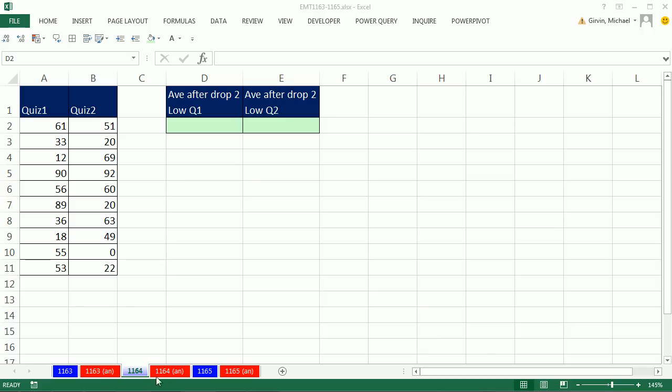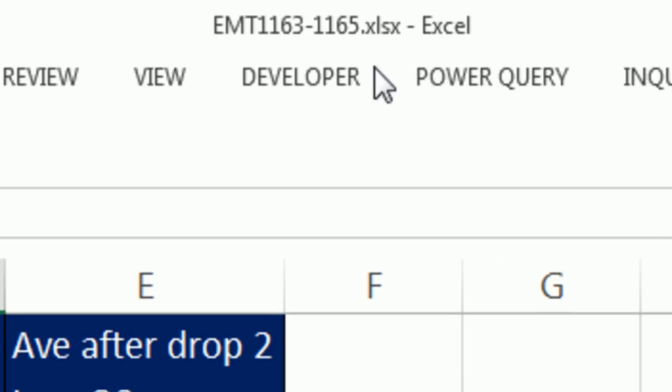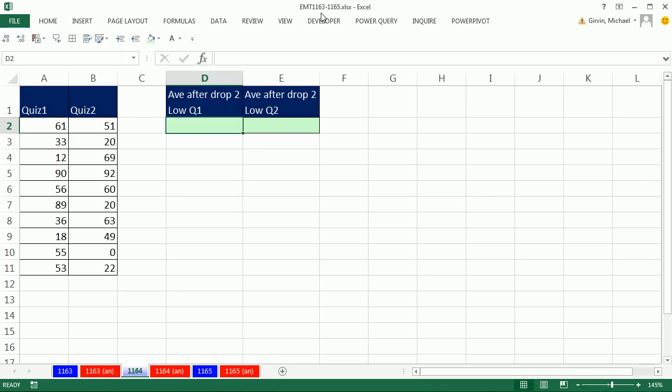Welcome to Excel is Fun video number 1164. If you want to download this workbook and follow along, click on the link below the video.